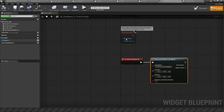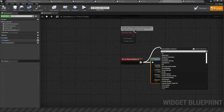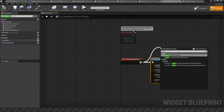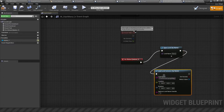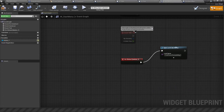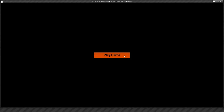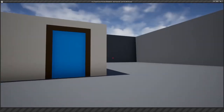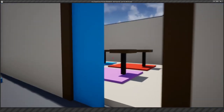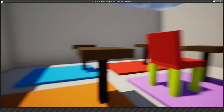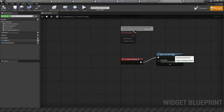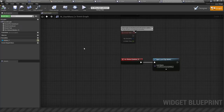Nothing happens with Load Level — I think the correct node is actually Open Level. Let me get that map name, swap out the old node, compile, and see if this works. We have our button — click Play and there we go, the actual game loads. Open Level is the right one; I had the wrong node earlier.